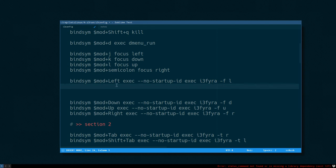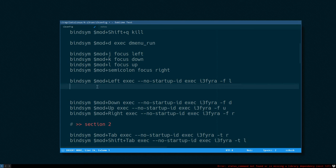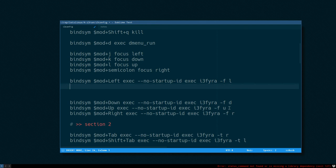This line: mod left exec no startup id exec i3-4 dash f l. It's a really long command and you can see it's the same things written over and over again at several places.